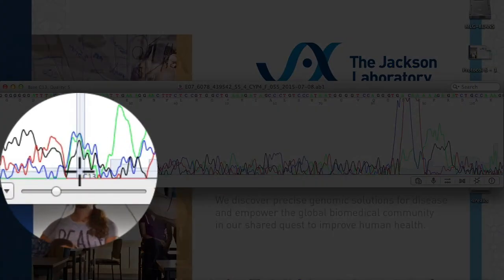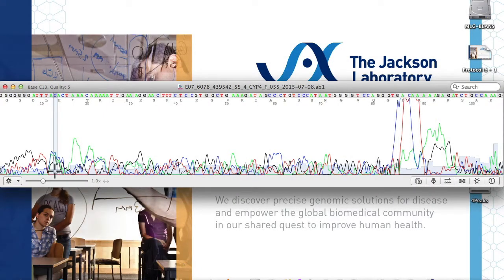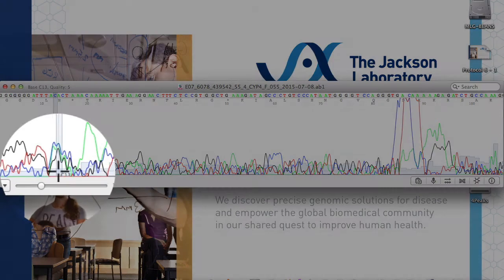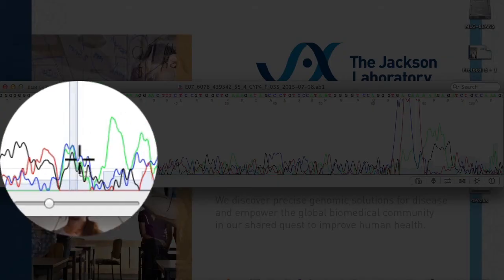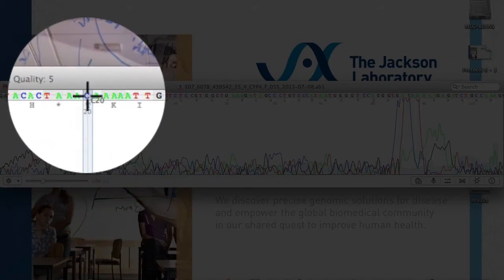The gray bars behind the line traces represent the quality of the base call at that location. These quality bars may be represented differently in other programs, but most will have them. If the call is of good quality, the bar should fill the height of the window. On the top of the window, letters represent the base called by the software at each nucleotide location.